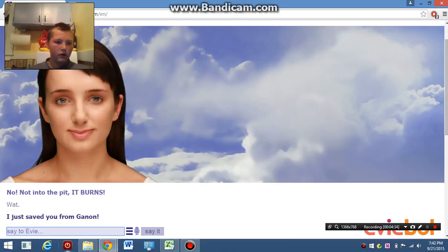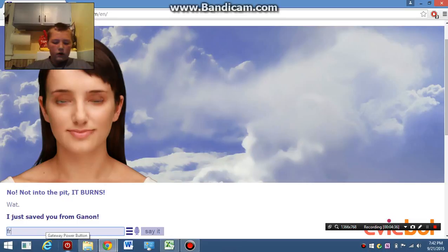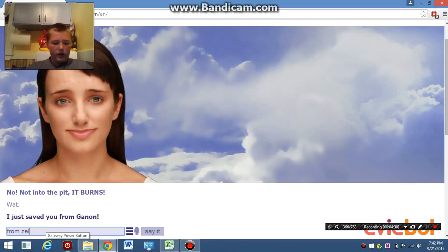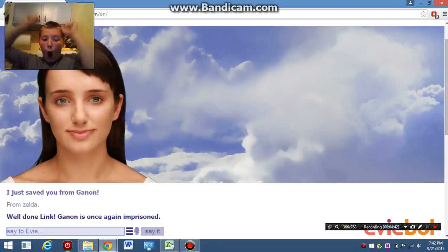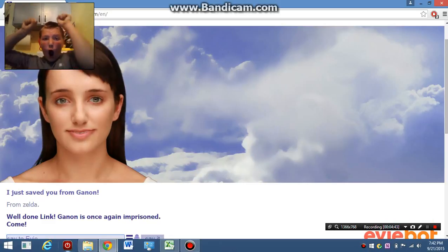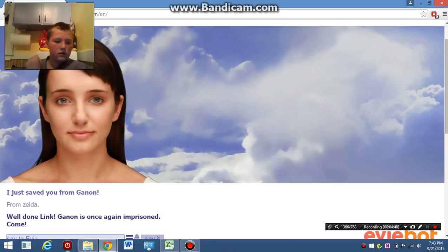I just saved you from Ganon. From Zelda. Well done, Link. Ganon is once again imprisoned. Come.